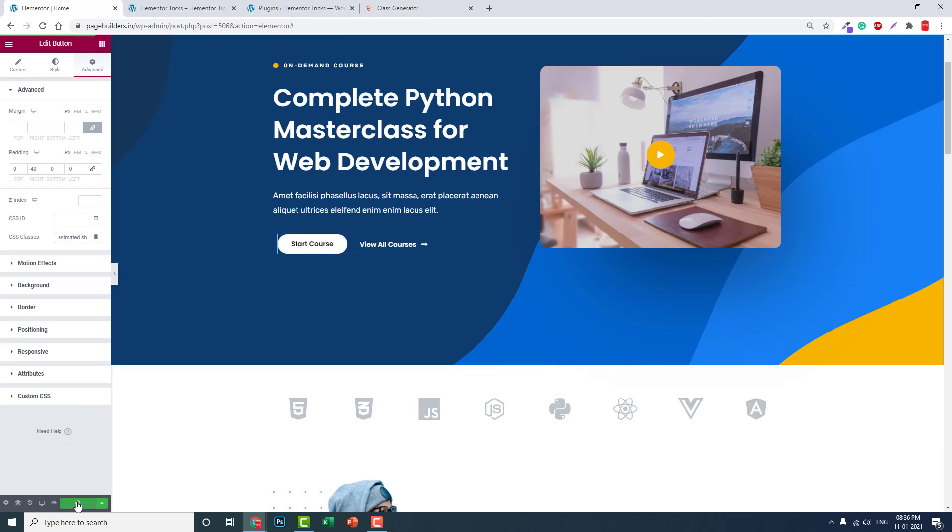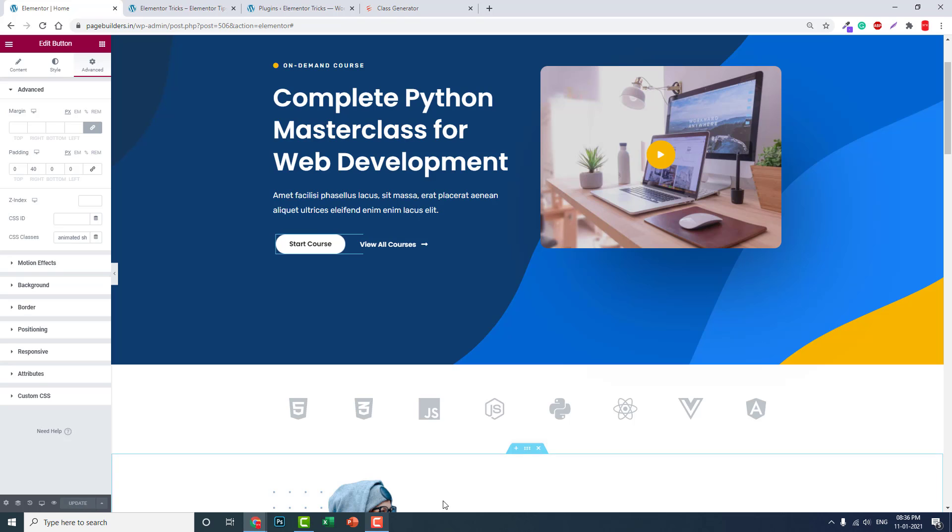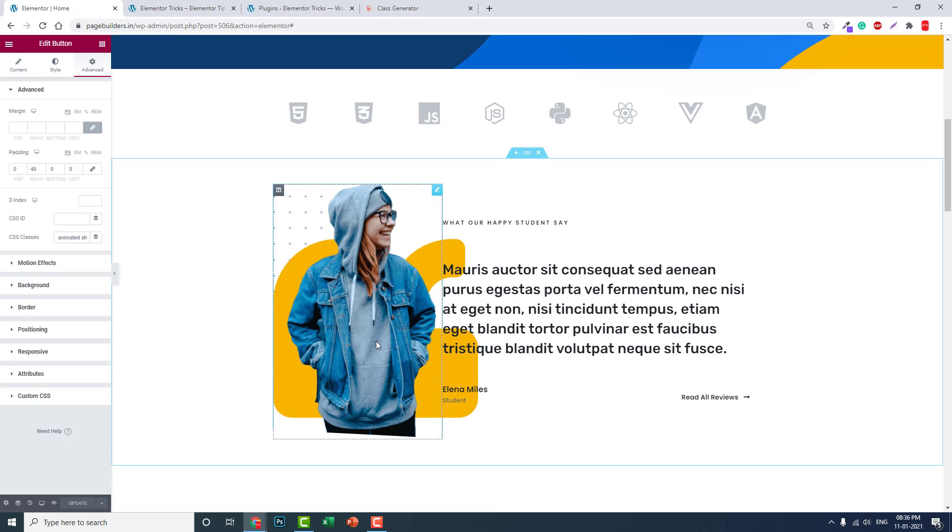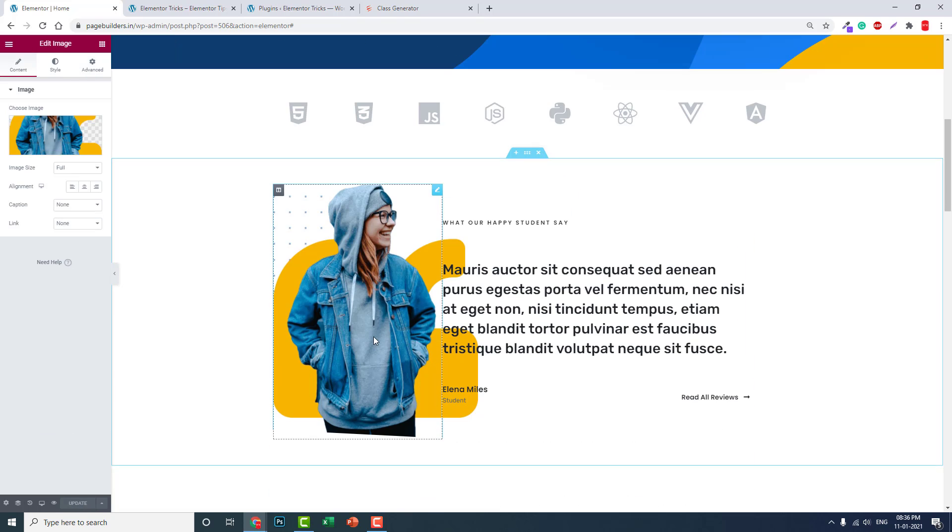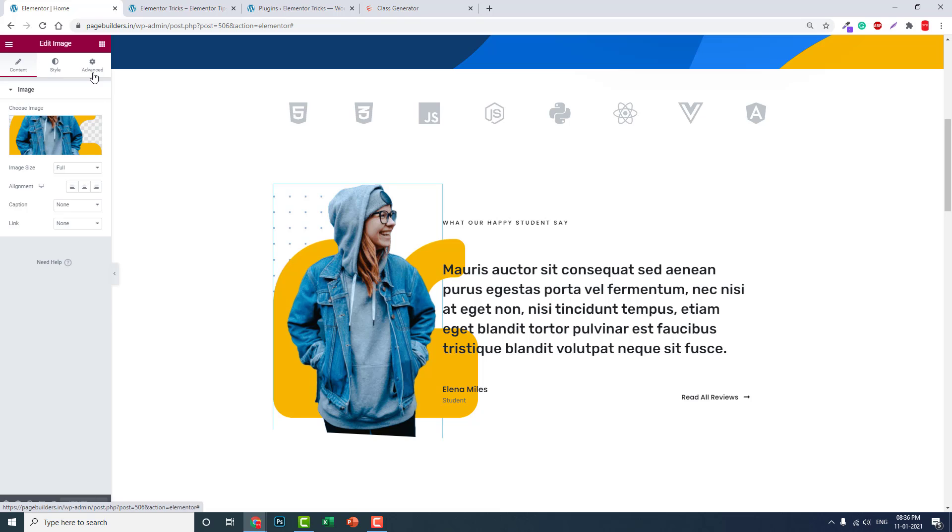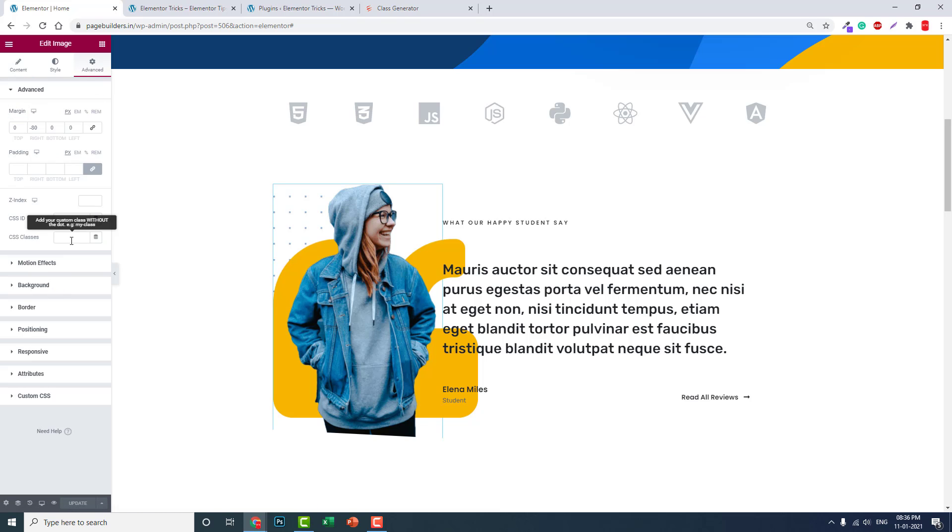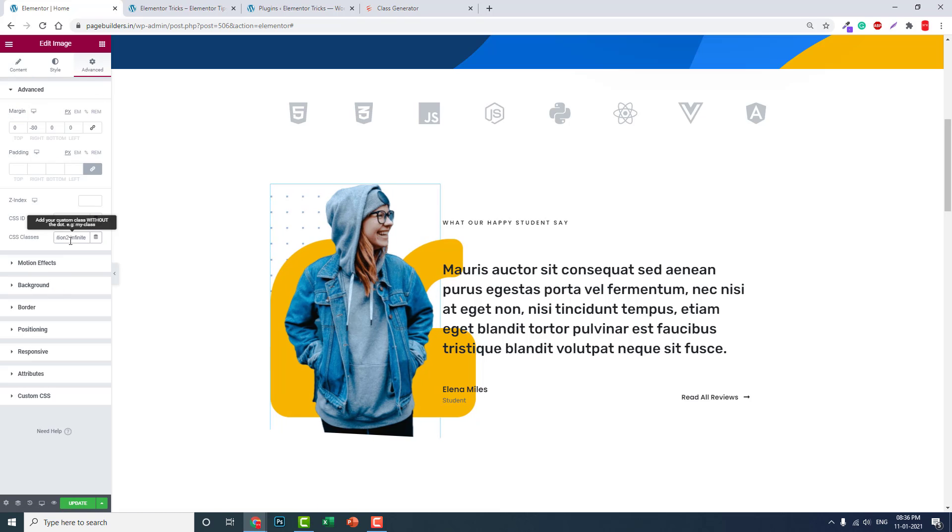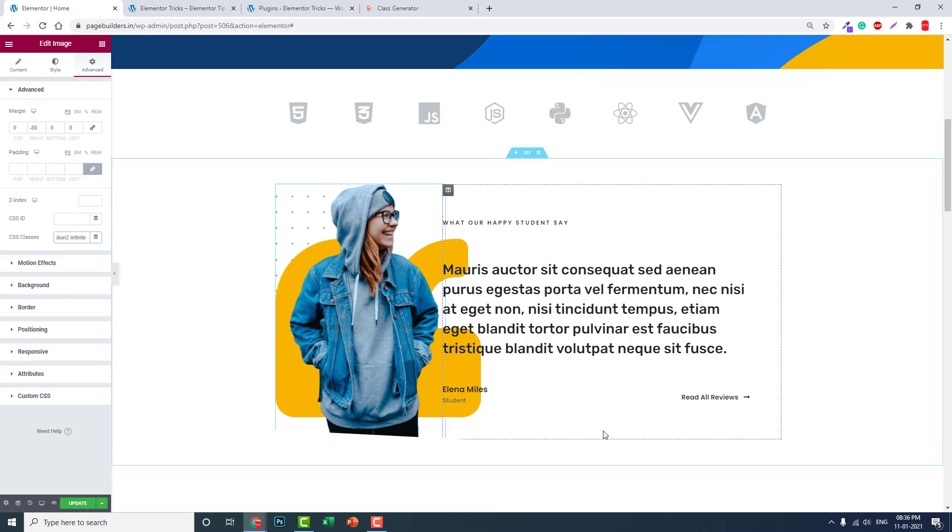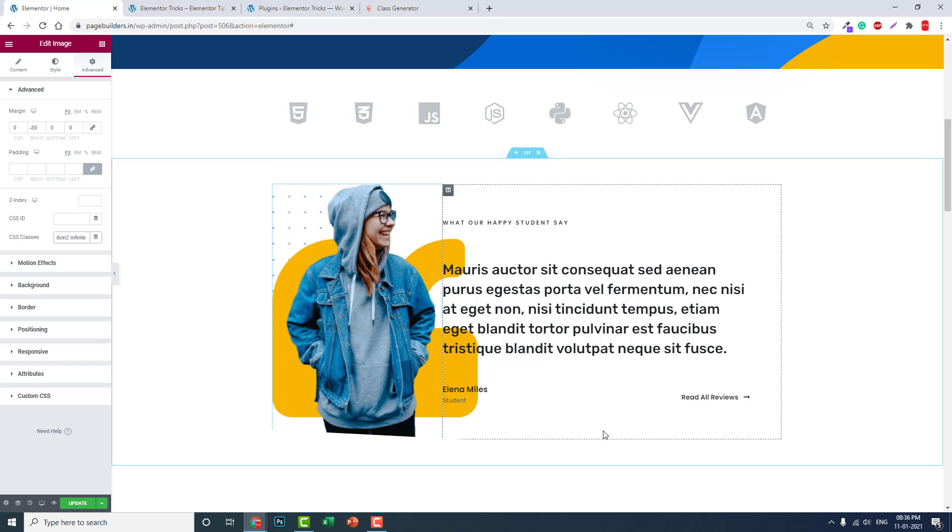This animation is not limited to buttons or icons. You can animate any widget or any elements of Elementor or anywhere in your WordPress website. For example, I can animate this picture. If I add the CSS class here, this picture will shake like this.